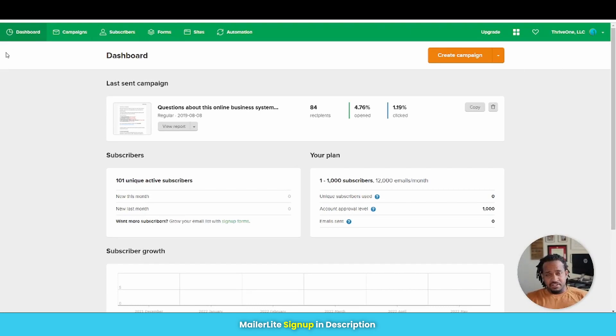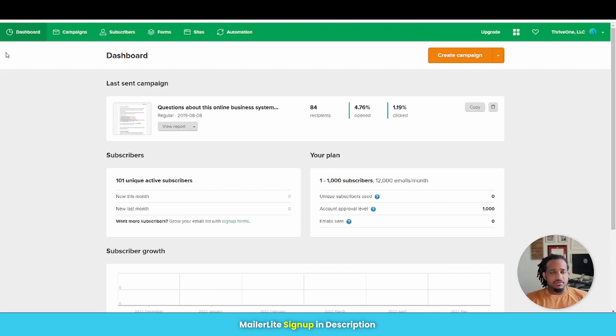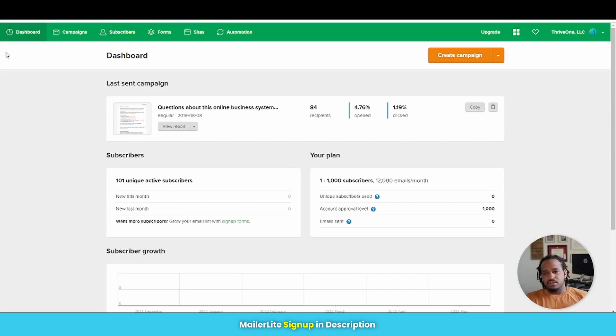Now, if you happen to be someone who's an affiliate marketer, I would stay away from MailerLite because they are not affiliate marketing friendly and they will ban your account if they find out that you're doing affiliate marketing.